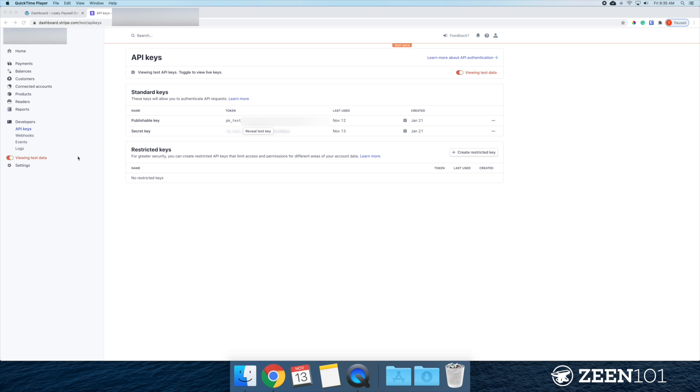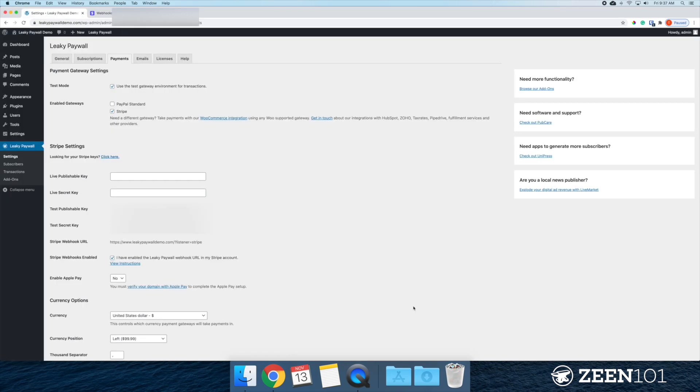And to do that, essentially, you're turning off the viewing test data and you're doing exactly what we just did. You're just doing it in live mode. That does it for this tutorial. If you have any questions, feel free to reach out. Thanks for watching.